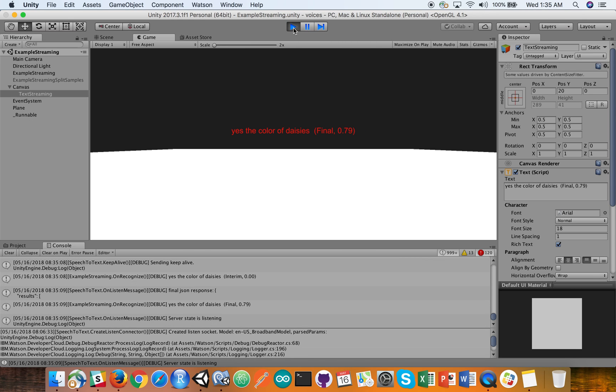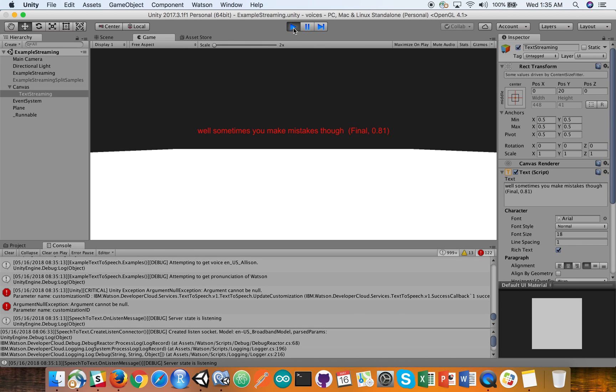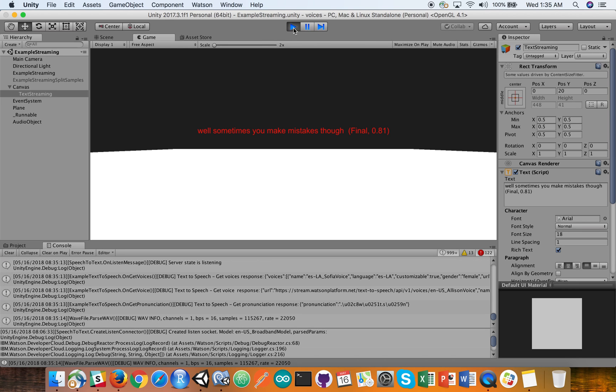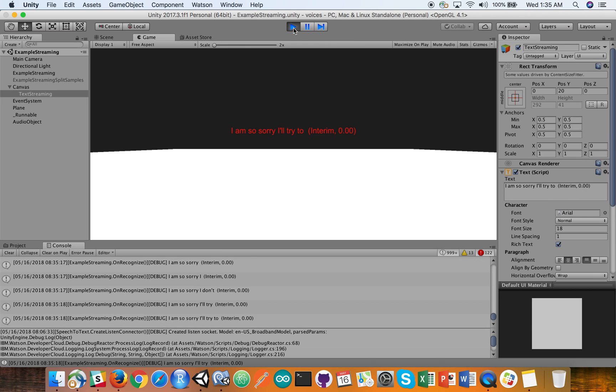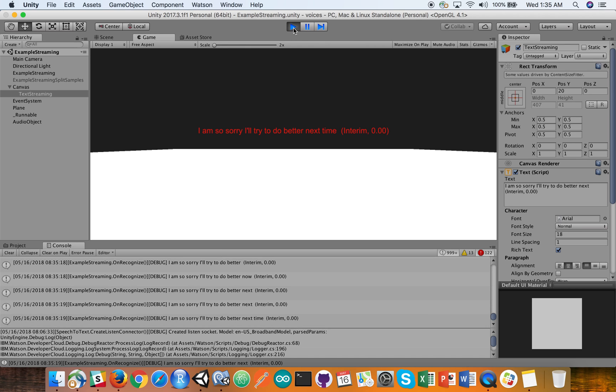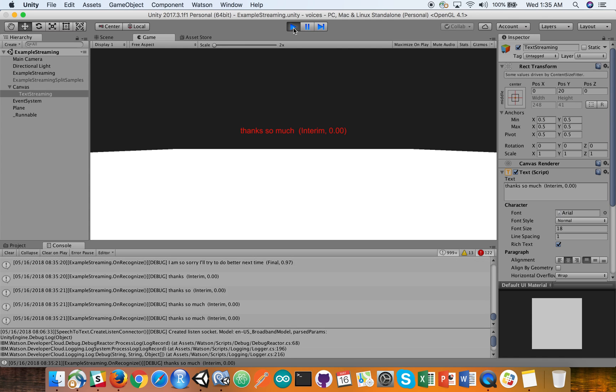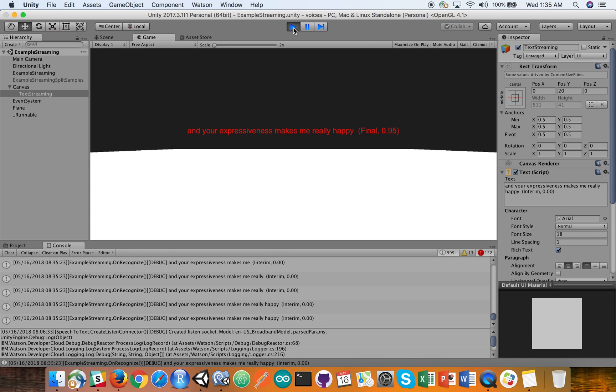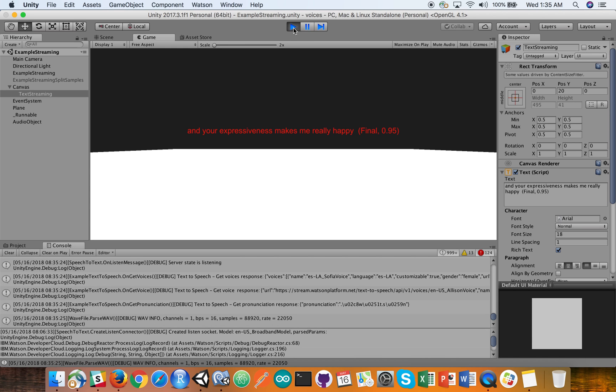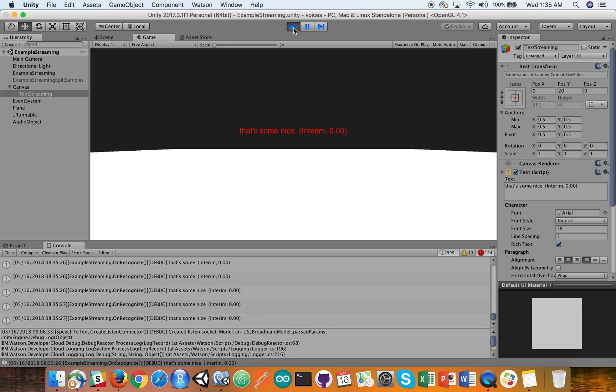Well, sometimes you make mistakes, though. I am so sorry. I'll try to do better next time. Thanks so much. And your expressiveness makes me really happy. That's so nice. You bring me great joy as well.